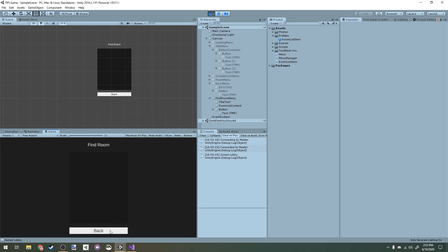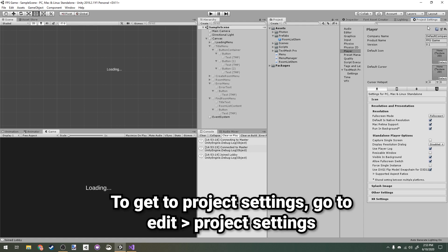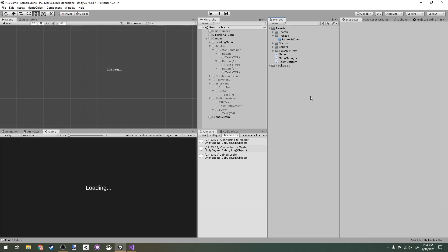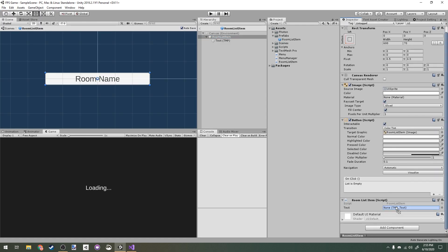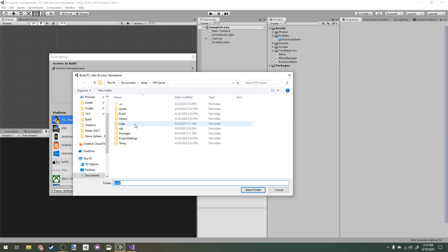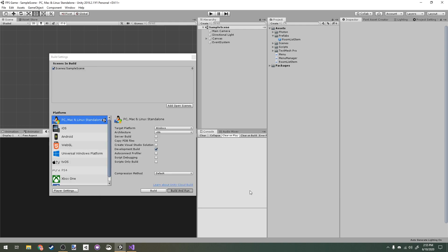The Find Room button navigates to the Find Room menu, and clicking Back returns to the main menu. To test this, I need to build the game so I can run it separately from the Unity editor. In Project Settings I'll set the default full screen mode to Windowed so I can move it around. I'll add my scene to Build Settings and then build and run, placing it in a new build folder inside my Unity project.